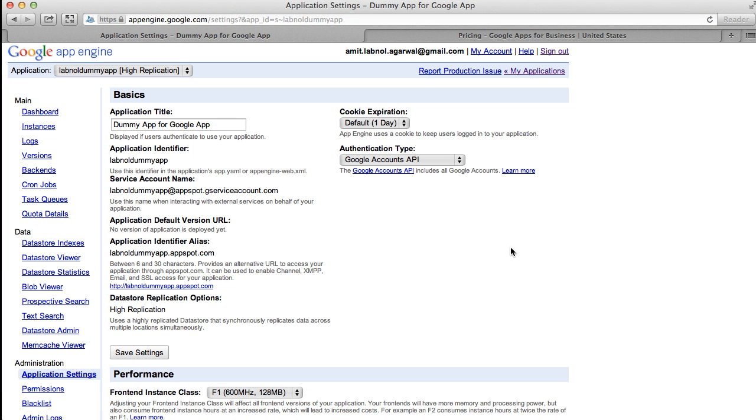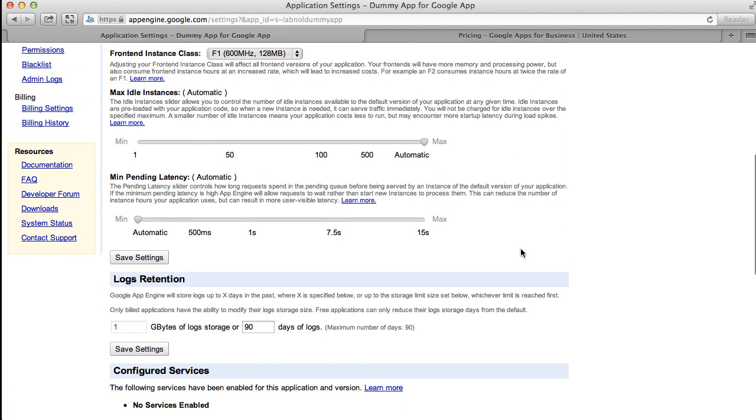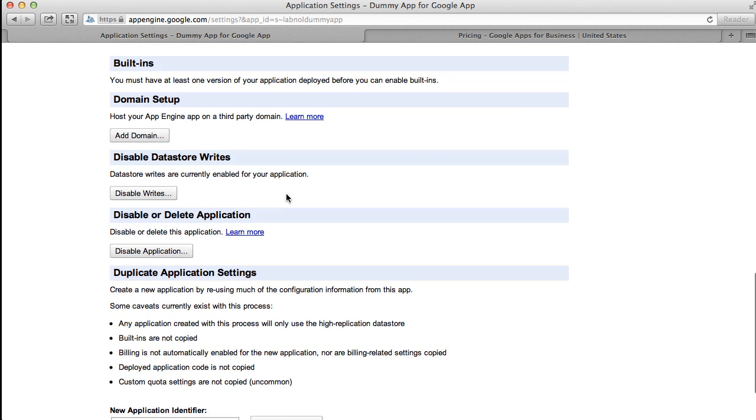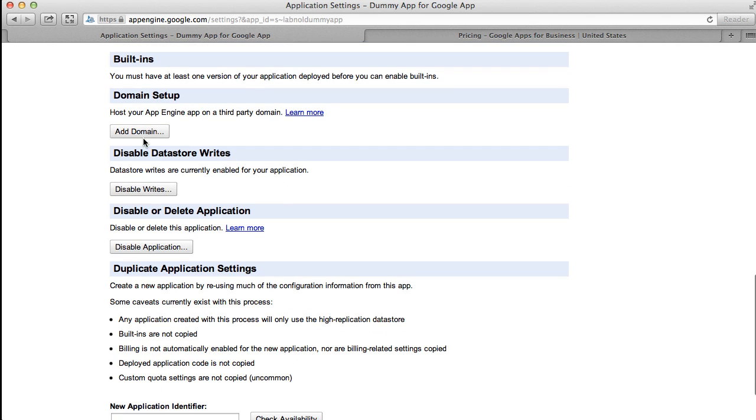Now under application settings, just scroll down again and there you see domain setup. Click the link that says add domain.